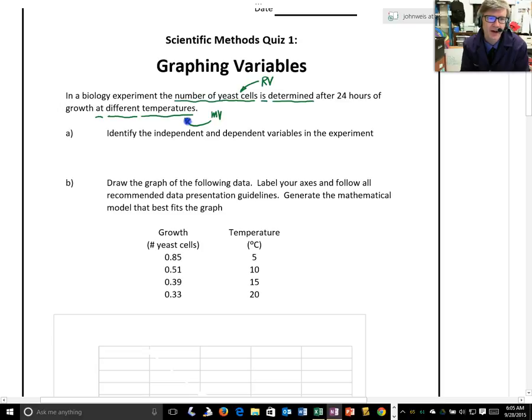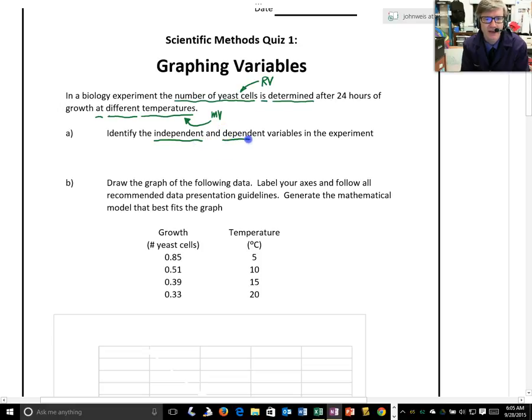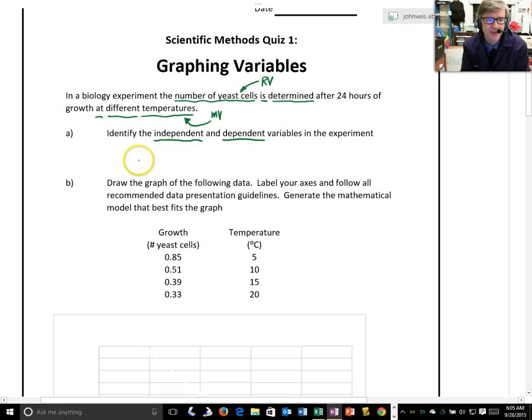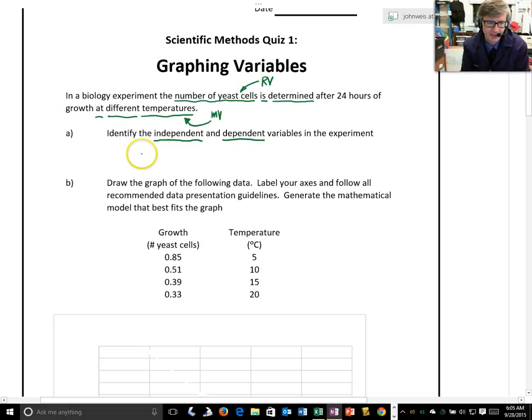I apologize for the slightly outdated terms, but the independent variable is the one that we are changing. And so that's going to be the temperature.